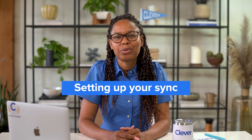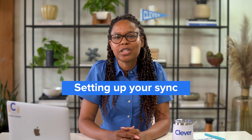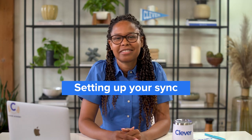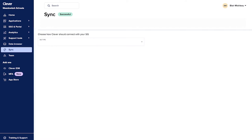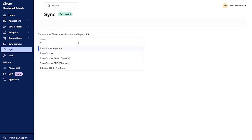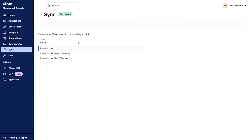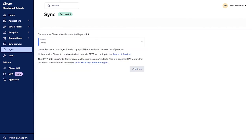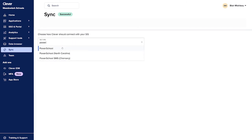Let's walk through the process of setting up your sync in your Clever dashboard. Step 1: Connect your SIS. Go to your Clever dashboard and click Sync. Click the drop-down menu and find your SIS. If you don't see your SIS, choose Other. In this example, we'll choose PowerSchool.